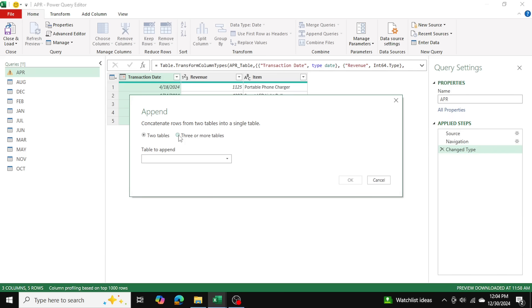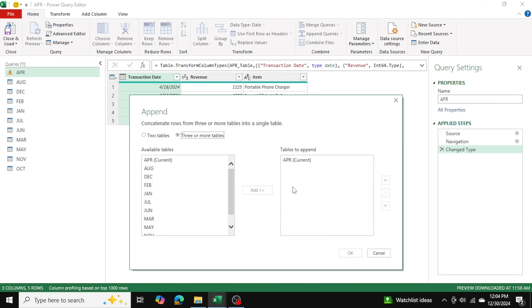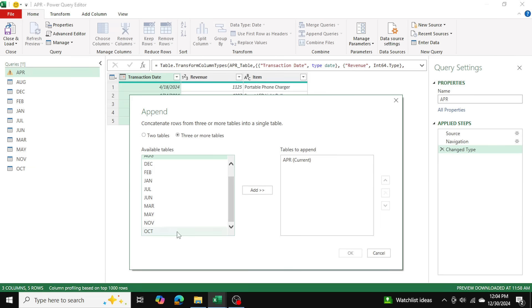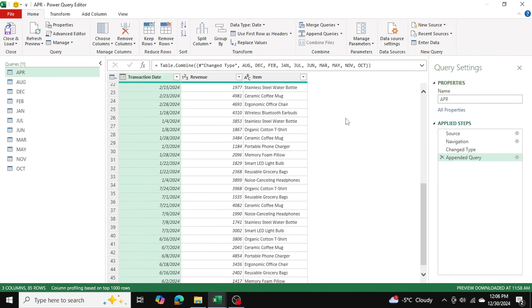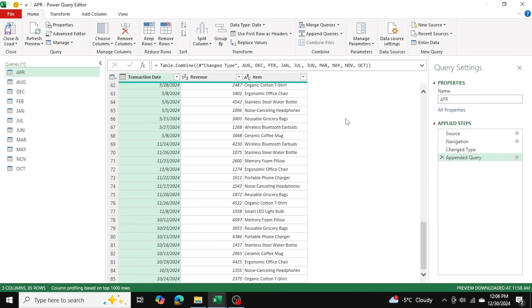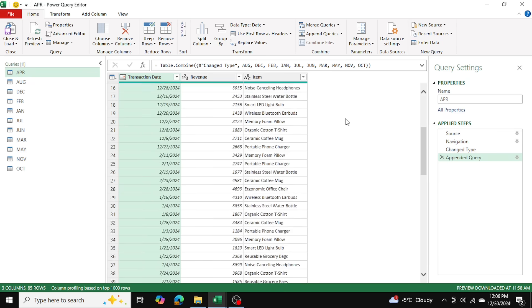Our current table selected is April. So I'm just going to select the remaining tables and I'll click on add. And then I'll click on OK. So now we have a master table with all of our sales data consolidated together.